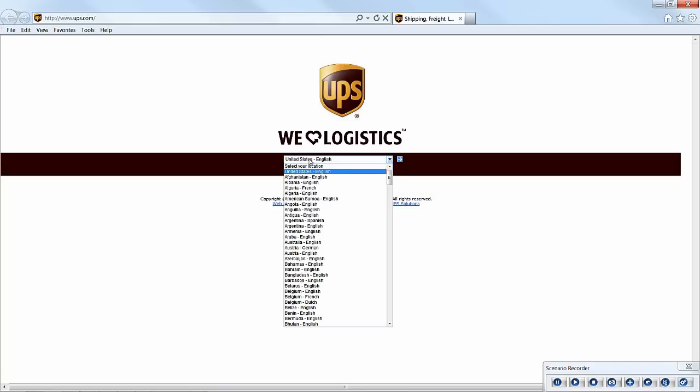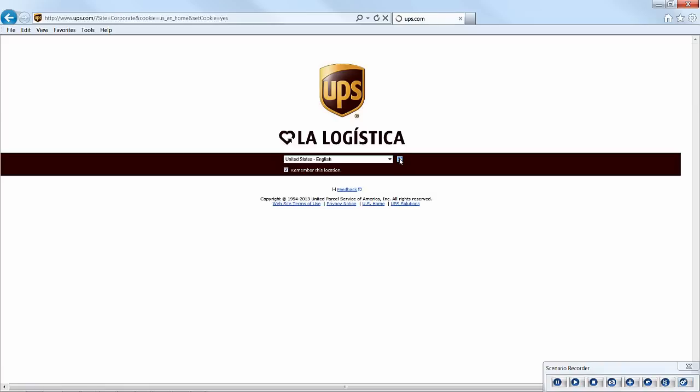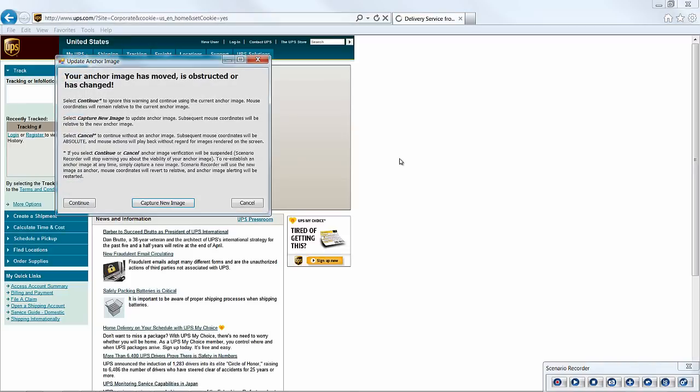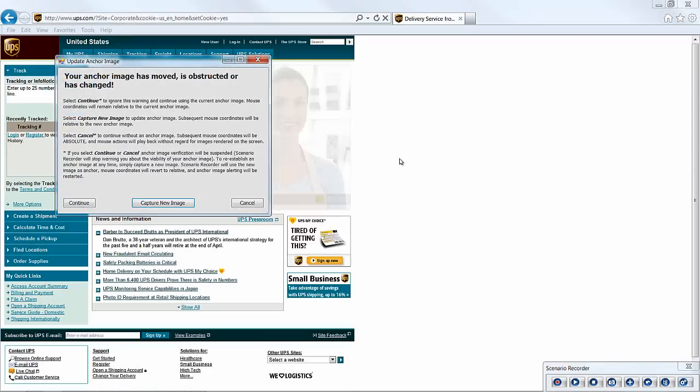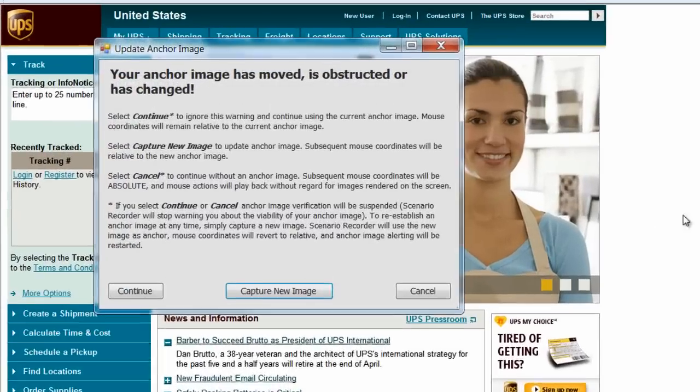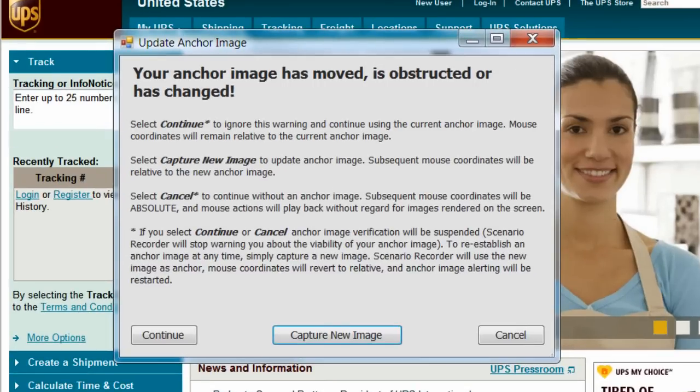So now, we merely interact with the webpage. Clicking in the location field, typing U to select our location, then clicking enter to open the next webpage. Ah, something has changed on the screen. The UPS logo has gone away.